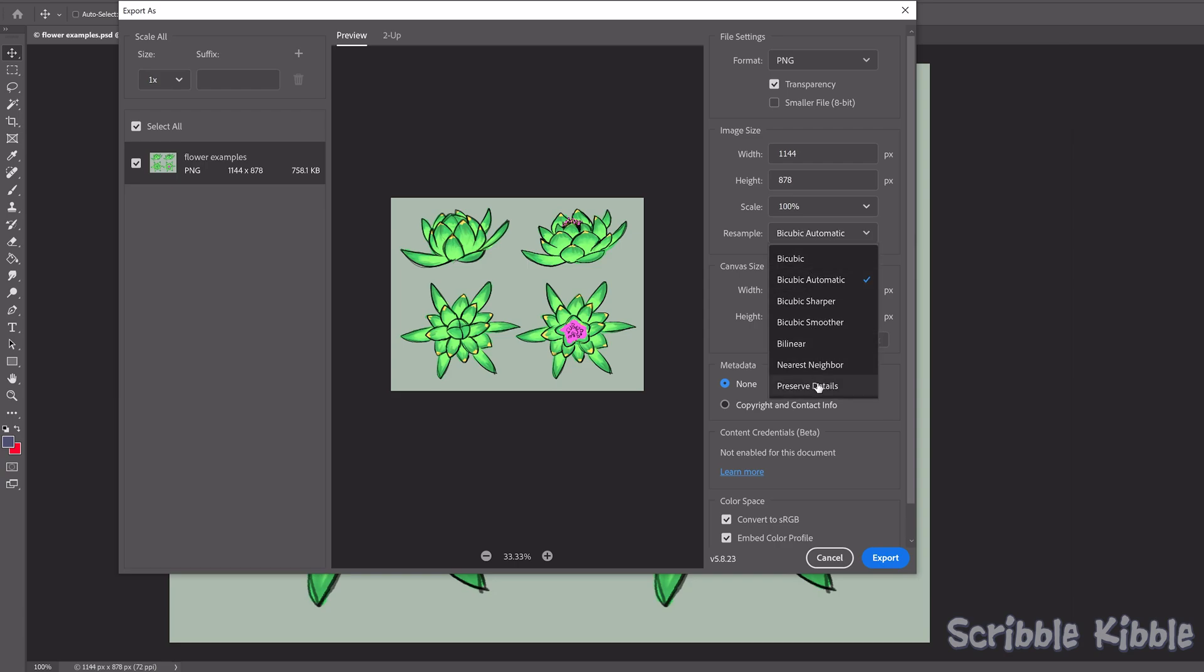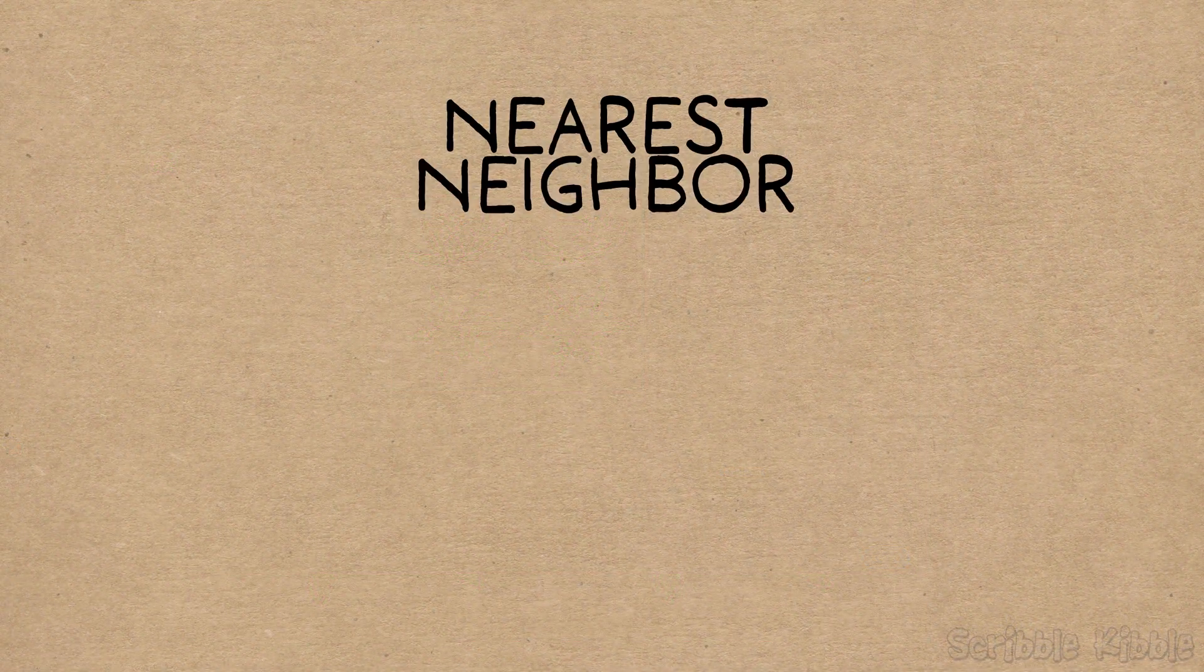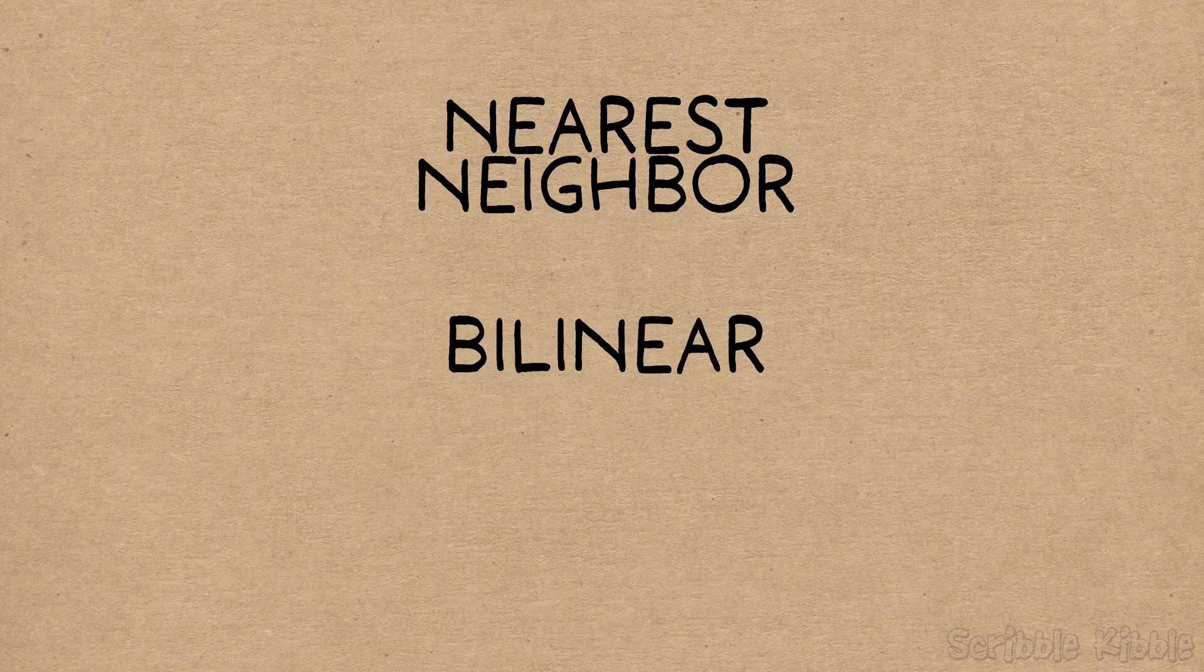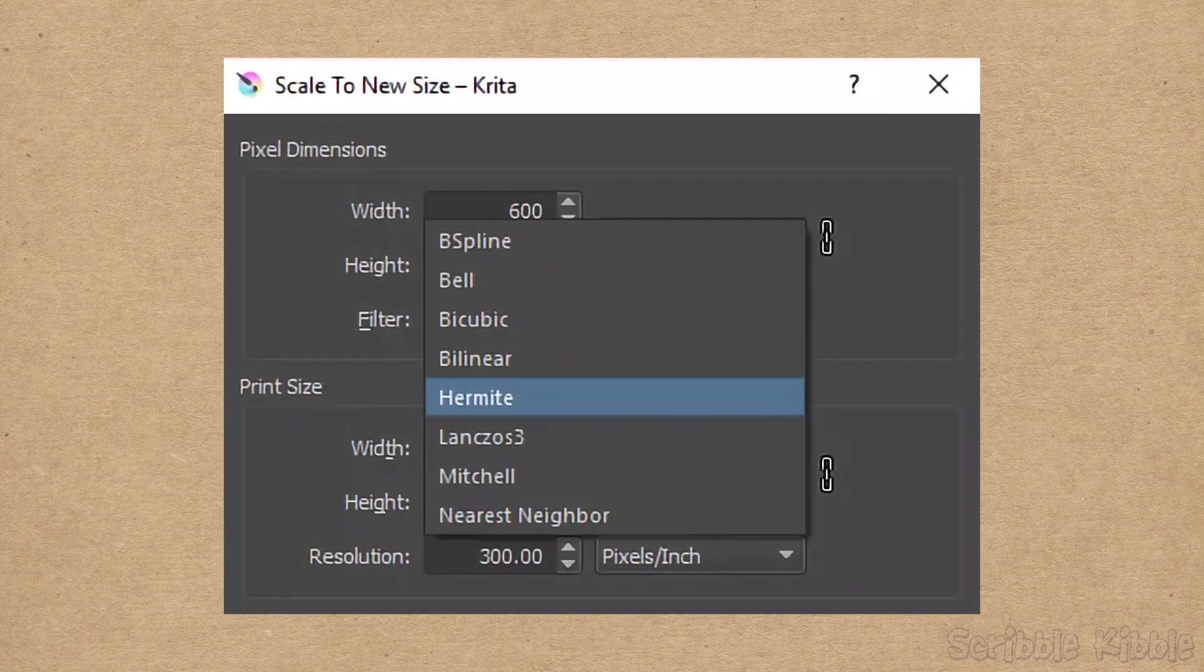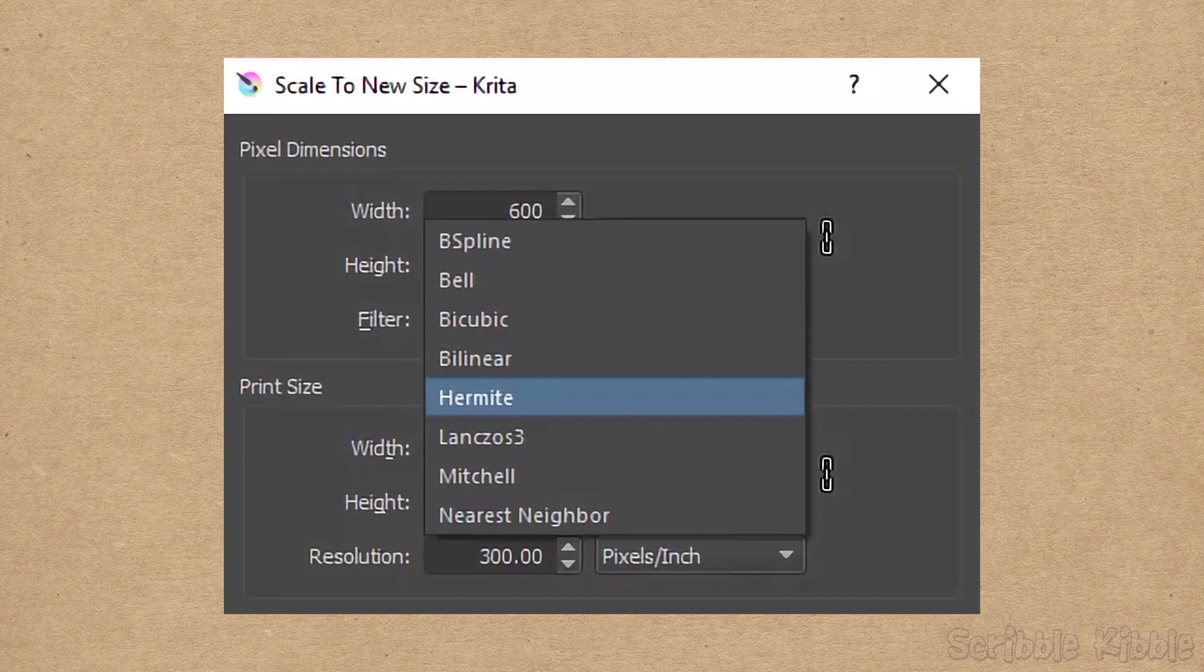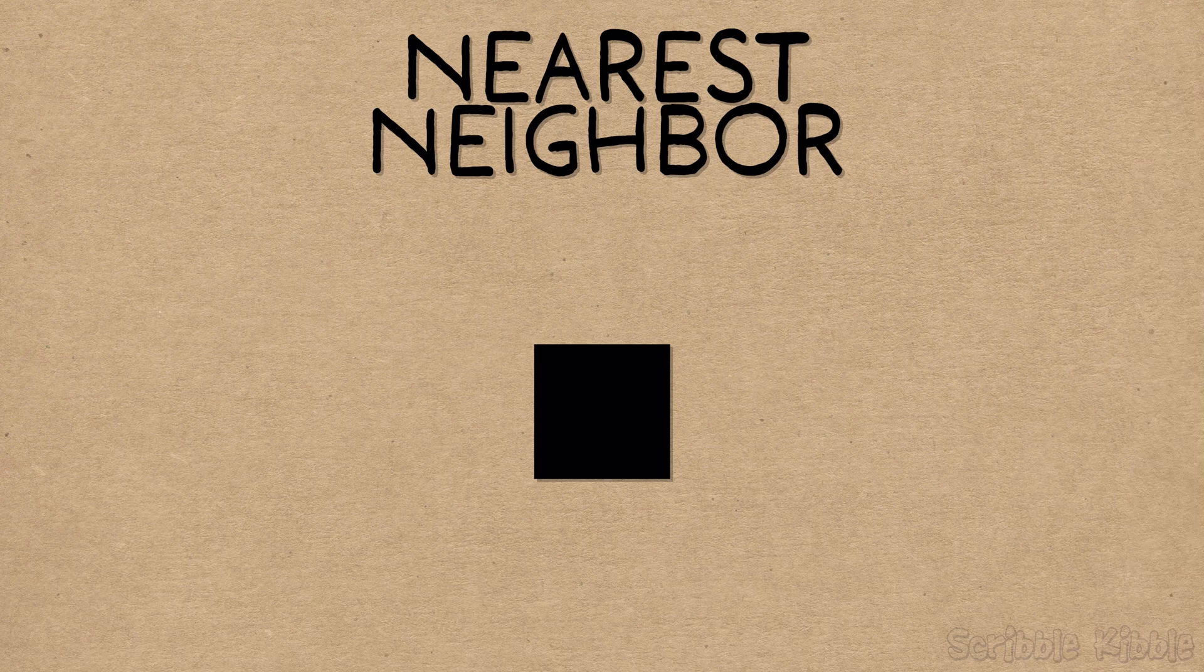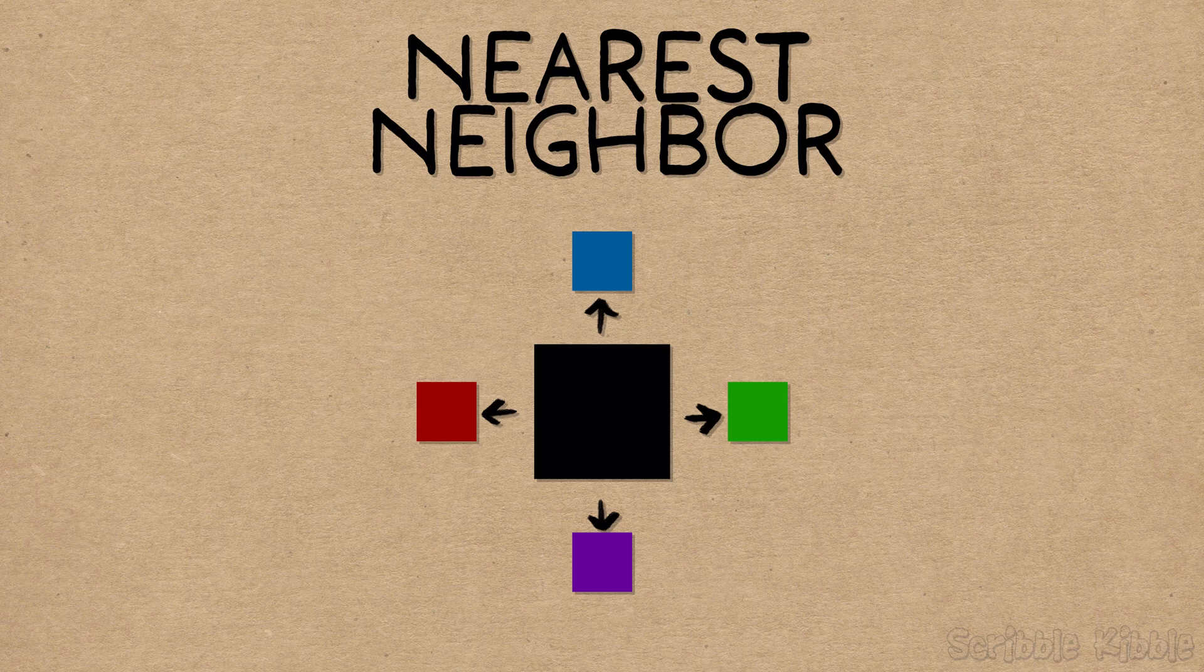Three common ones are nearest neighbor, bilinear, and bicubic. You'll probably have a couple others, and you can experiment with them to see the results, or look up what they mean using your program's name. Nearest neighbor creates or removes pixels based on pixels immediately next to them. So this is what you want to use for scaling pixel art.